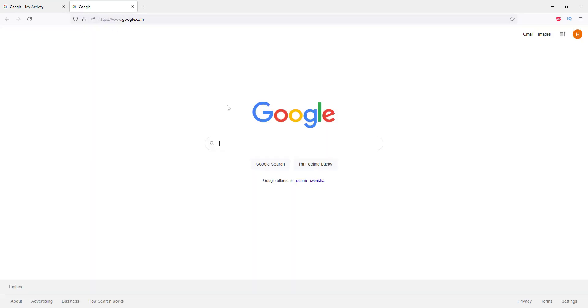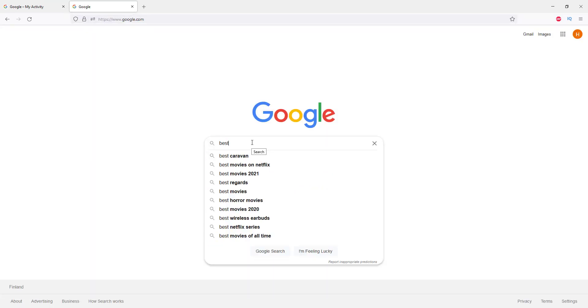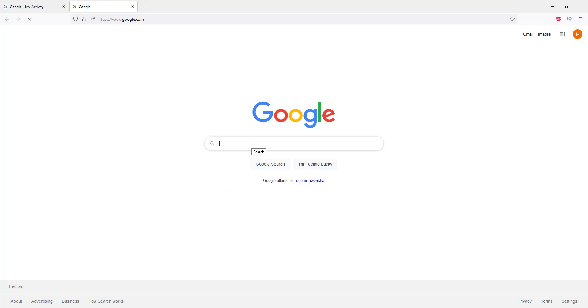You can see that it doesn't recommend any of your previous searches.